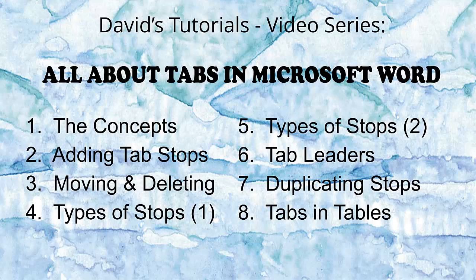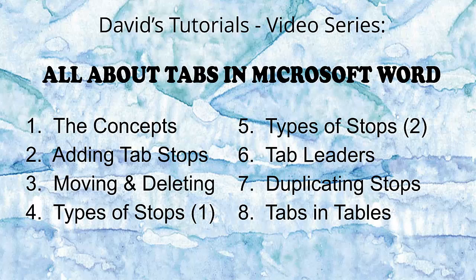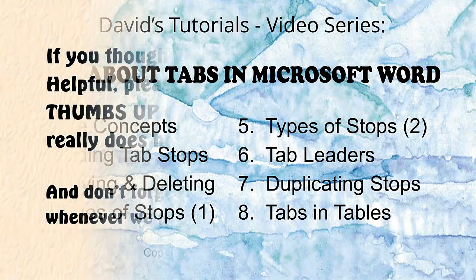This concludes our video series on all about tab stops in Microsoft Word. We hope you have enjoyed it and have learned something to help you in the future.